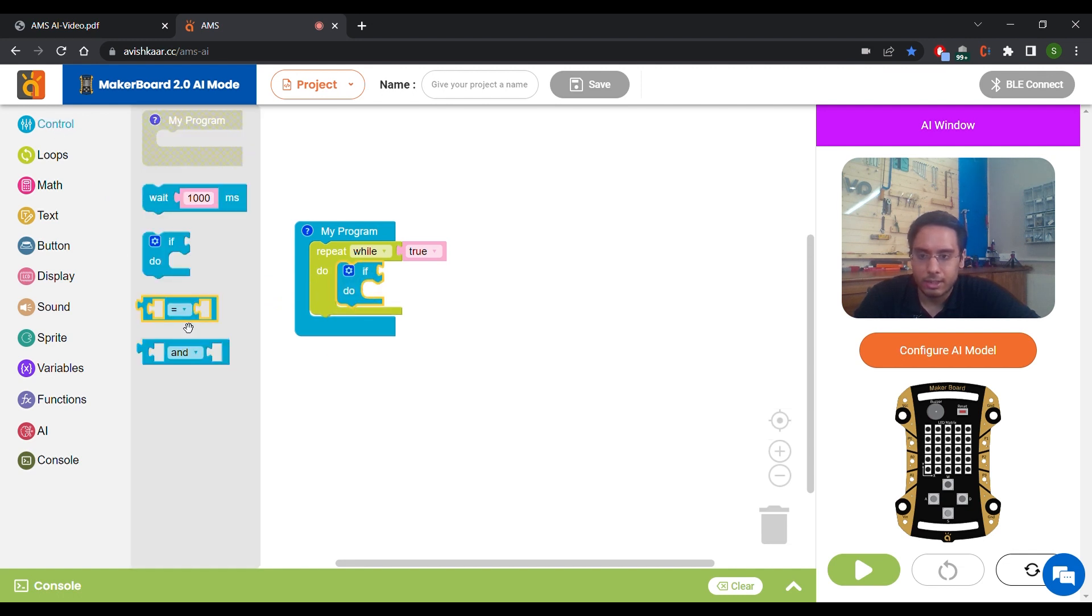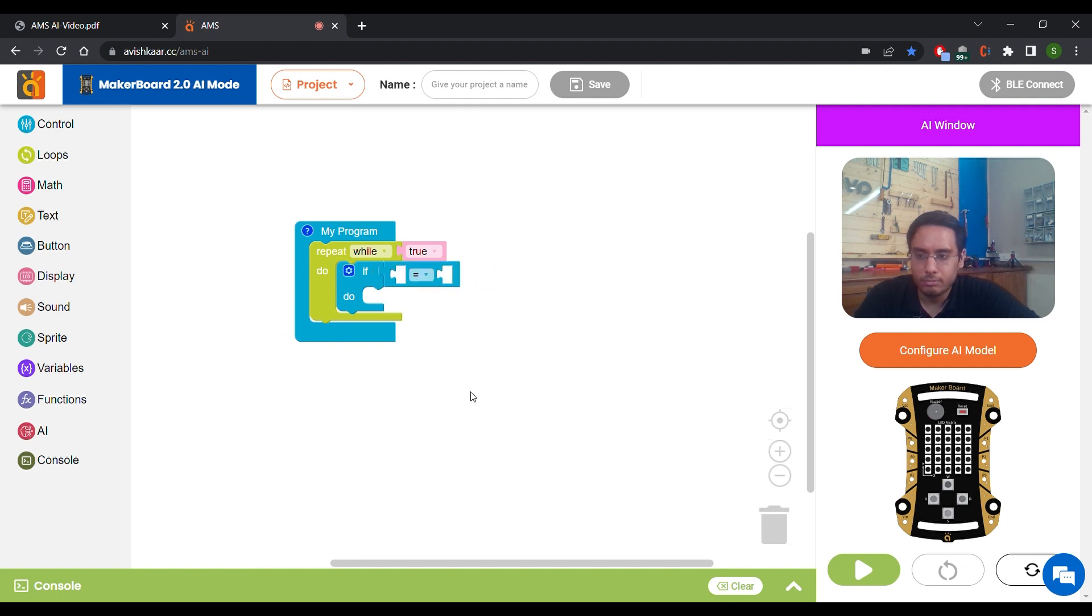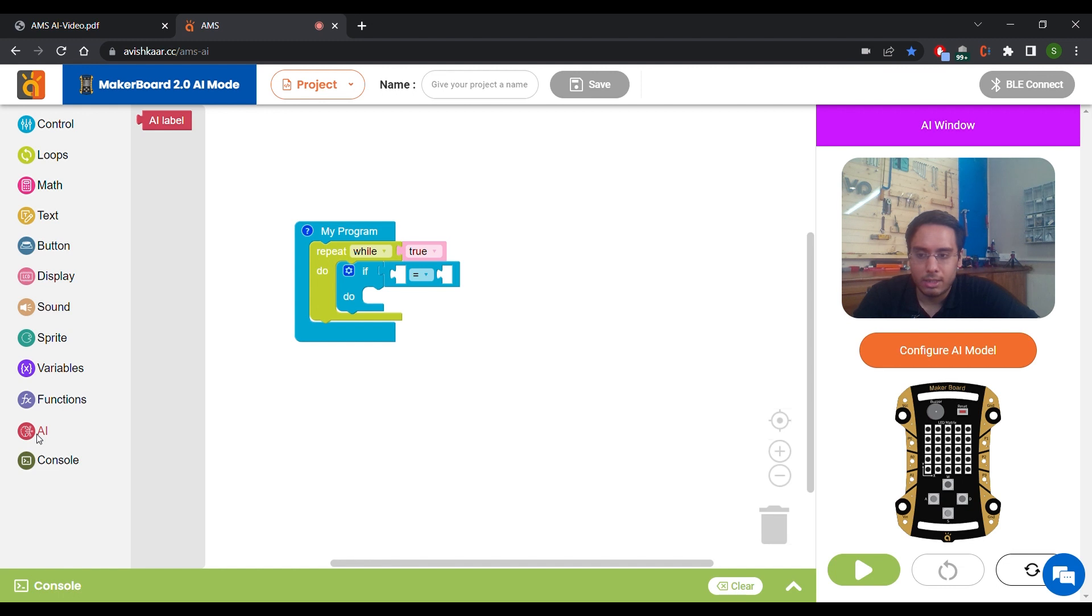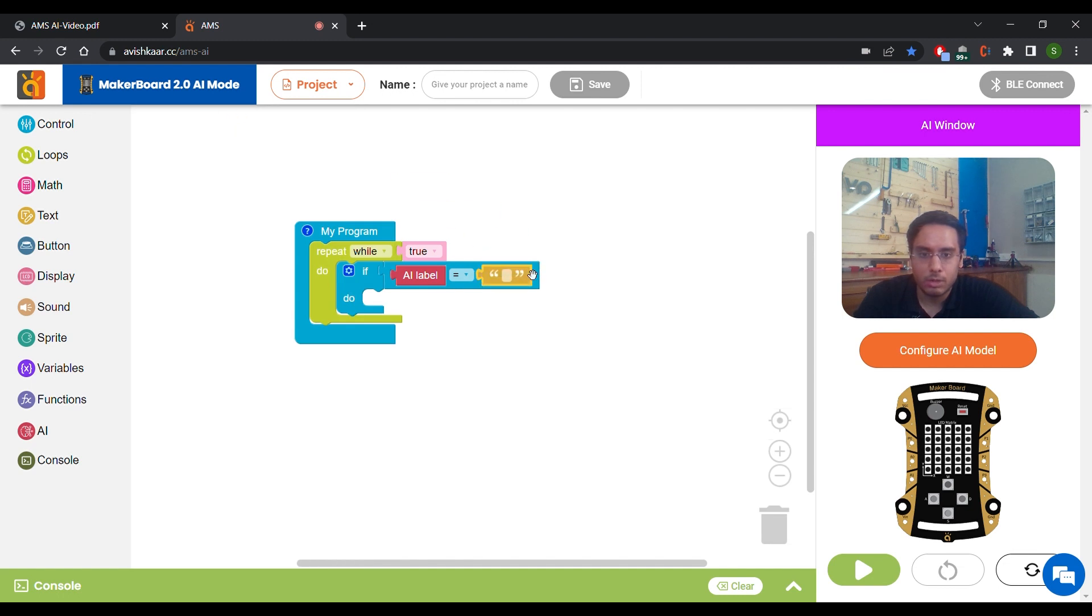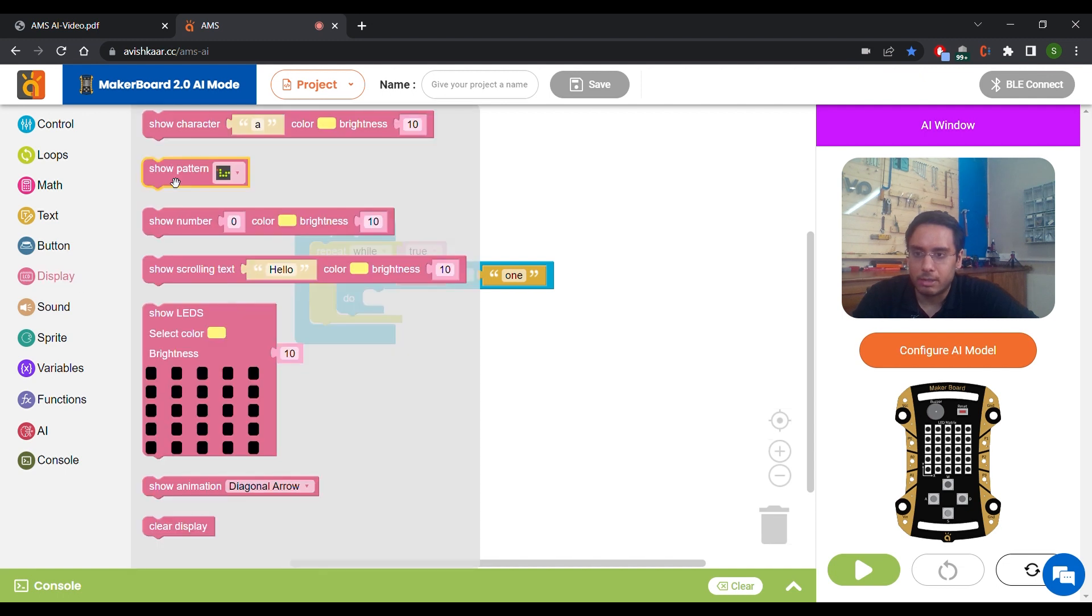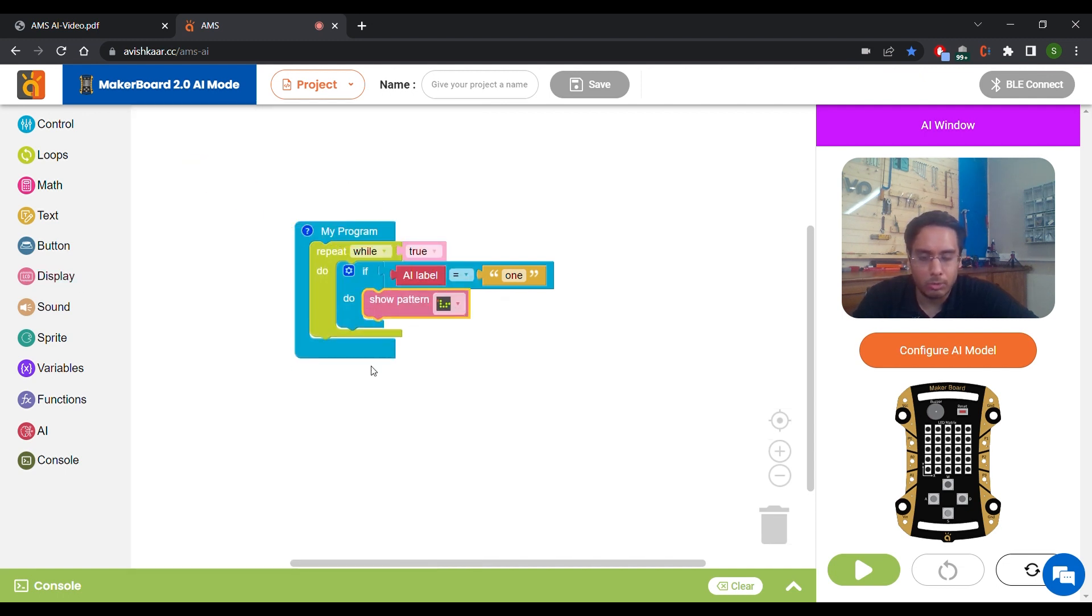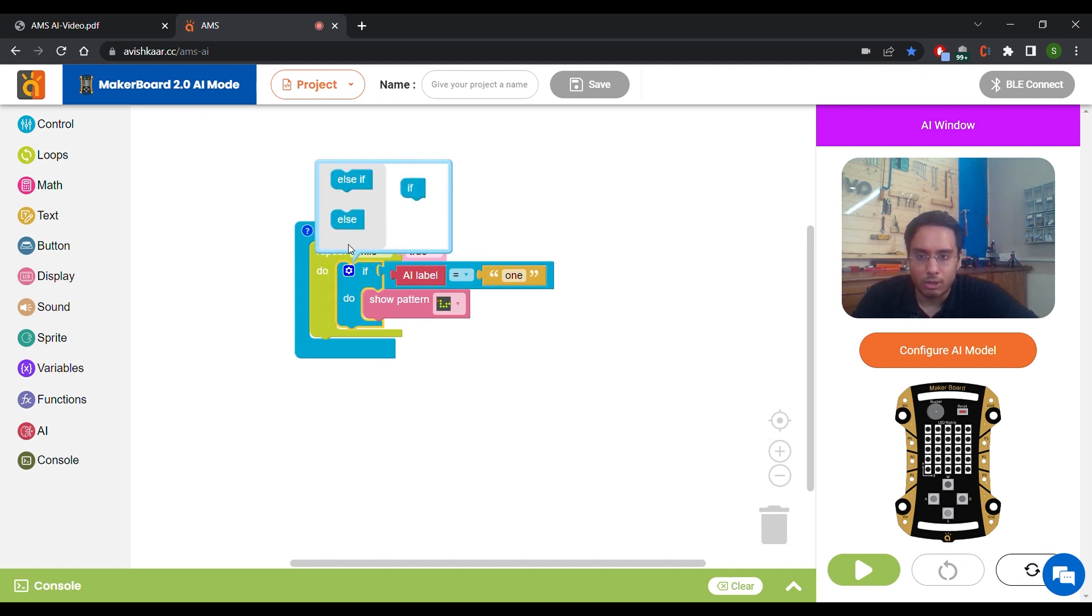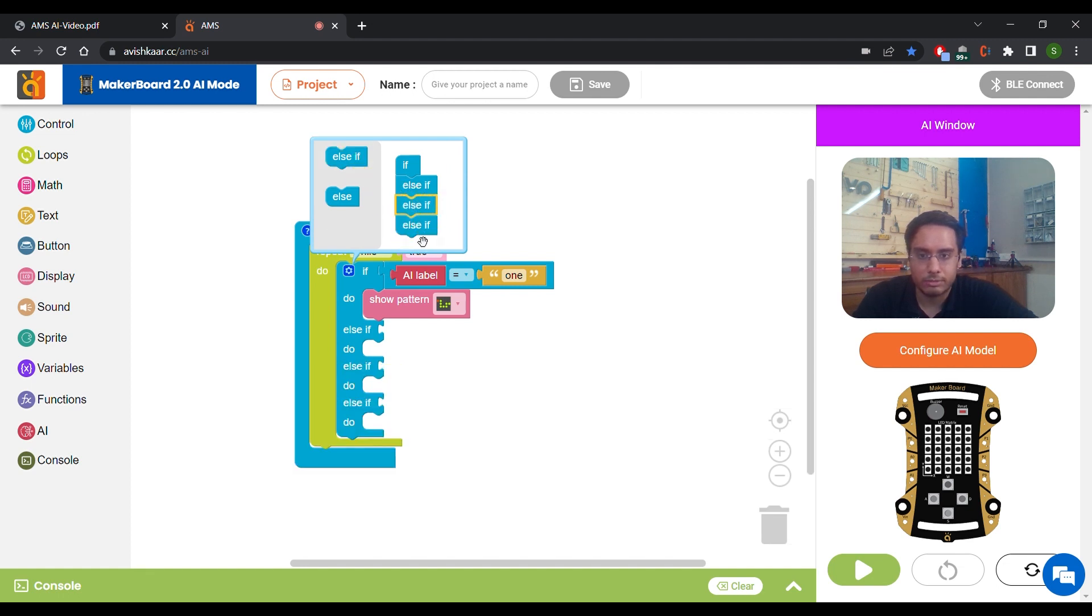We'll get this equal to block from control section. And for the AI label that is being detected by the model, we have this AI label block. So if AI label equals to 1, we want to show a pattern. So drag a show pattern block. So we are going to let it be snake. Now I'm going to modify my if block for 3 more else if blocks.